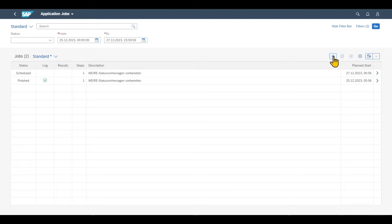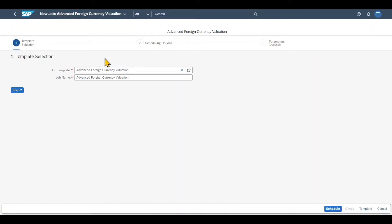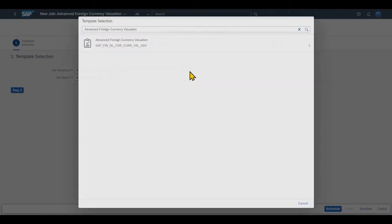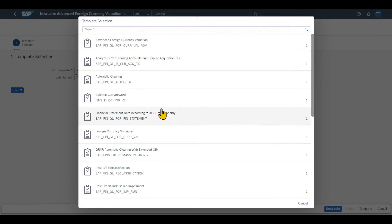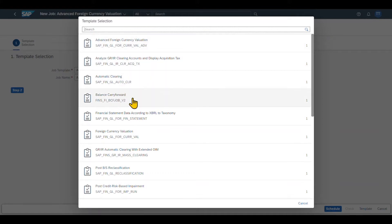Therefore, we click on this plus symbol over here. In the first tab, you can see we need to select a template. Right now, it's set to advanced foreign currency valuation. But we will choose here this symbol, then click on the X sign. And now all the different jobs we can choose from are being displayed. We will select a job called balance carry-forward.